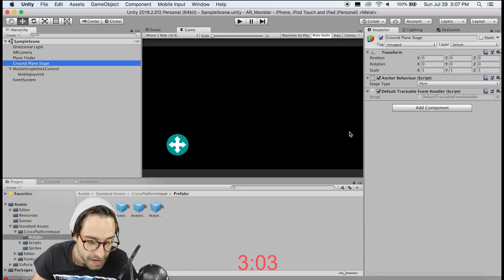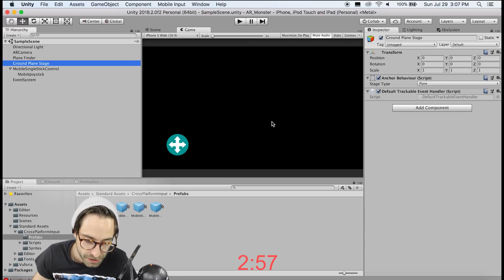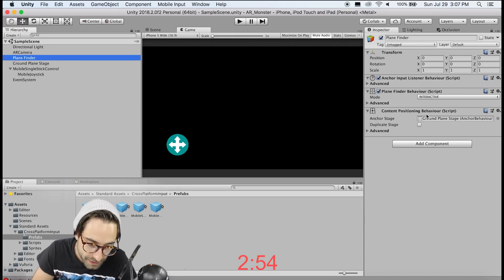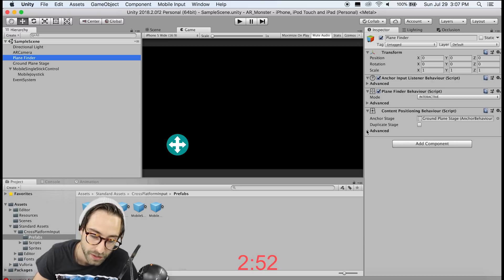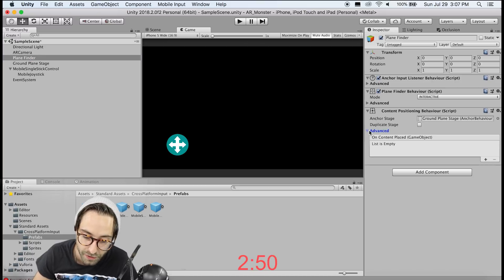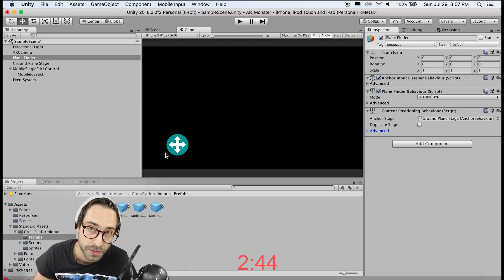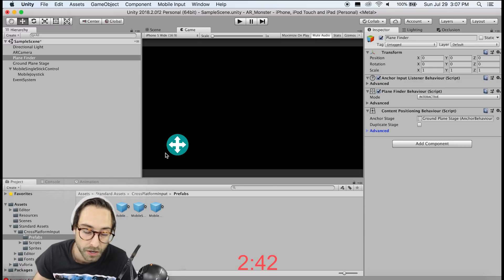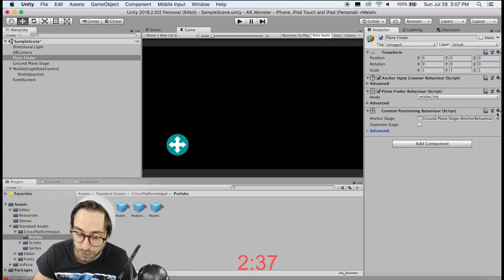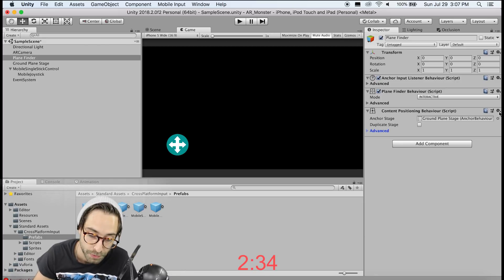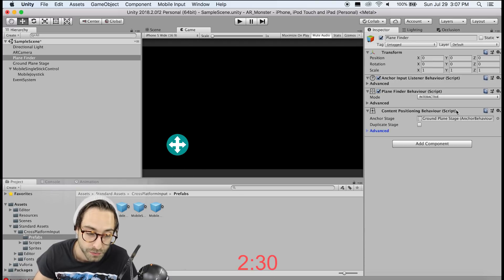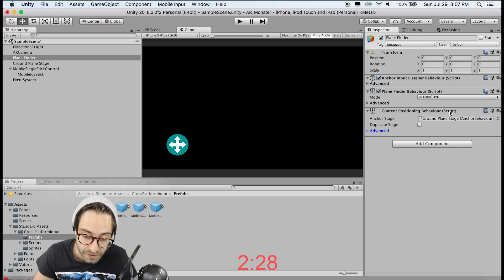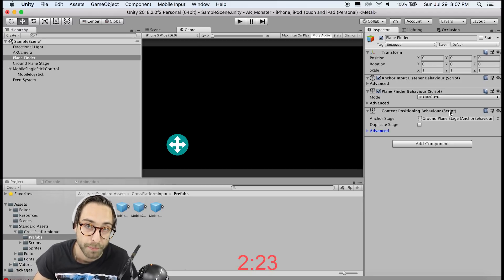Now the current behavior of our app is that whenever we click on the screen the AR object is going to get repositioned, which is good, but on this plane finder script this content positioning behavior does not check if your finger is over a UI element. So every time we go to move this joystick for example, the AR content is going to get repositioned. So the correct way to fix this would be to remove this content position behavior script and write our own, since Vuforia does not allow you to edit this. But for the sake of this tutorial, we're just going to create a toggle to turn that behavior on or off.